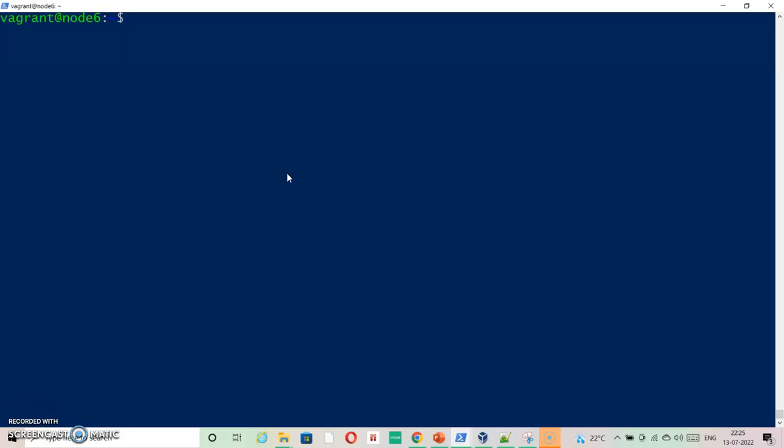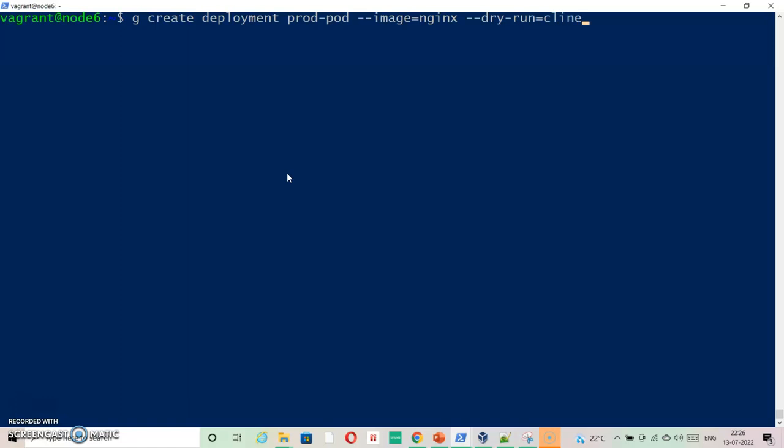Now let's just create a DaemonSet. We will create it in an imperative way by creating a deployment file first and then we will change the values for DaemonSet. Let's say kubectl create deployment and deployment name is prod-pod as it is asked. Image equals nginx and then we are going to say dry-run client -o yaml.